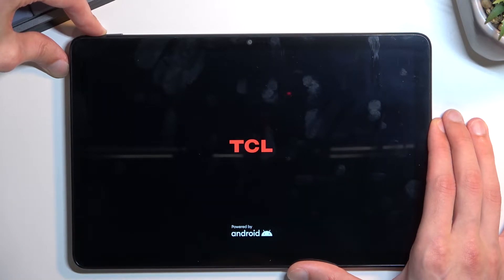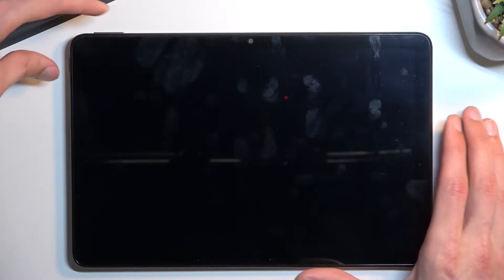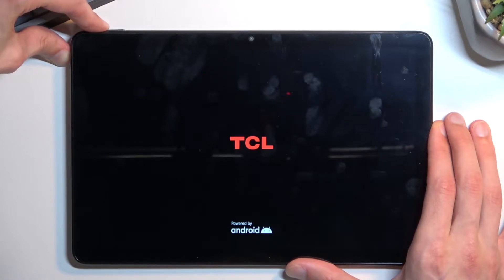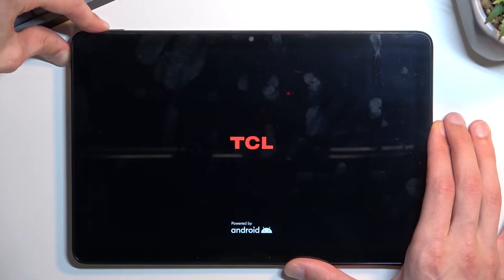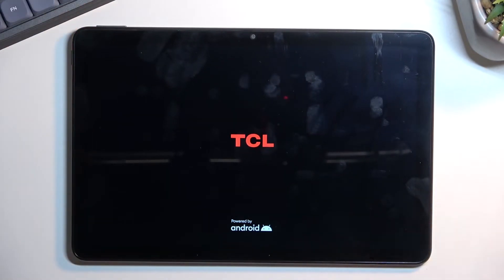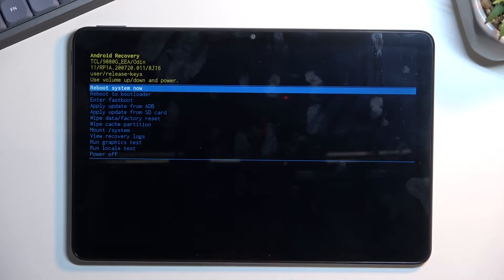Now you will see the TCL logo. After like five seconds you can let go of those keys. I think I held it for too long. There we go. So after you see the TCL logo you want to let go after like a couple seconds.